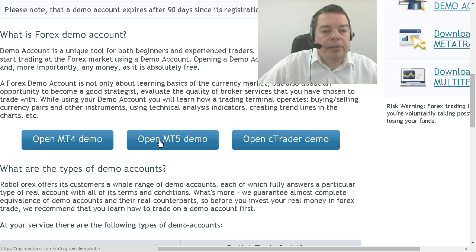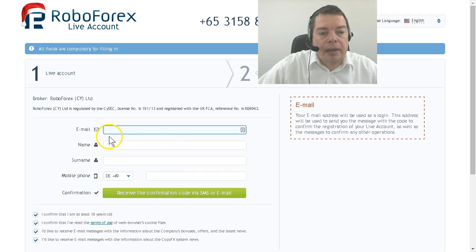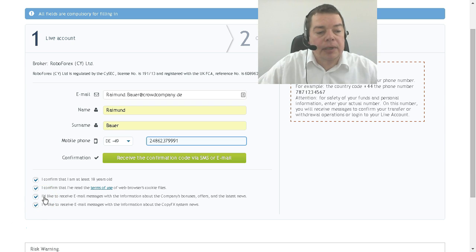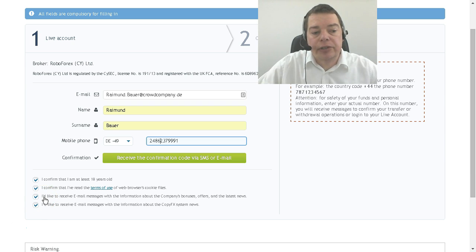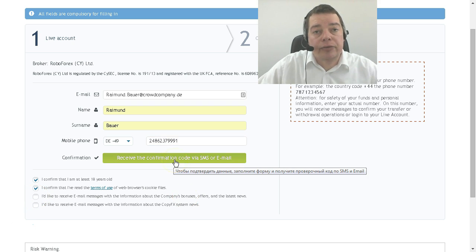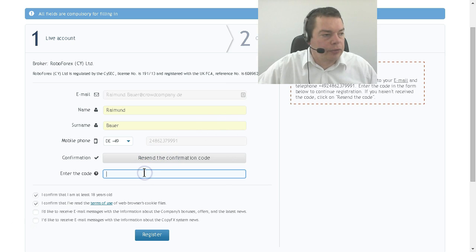Find the button to open an MT5 demo account here and a dialog with your email address and other information comes up. Let's fill that out. They will also ask you to receive emails with offers about bonuses — I don't want that so I uncheck it. Let's get the confirmation code, and here it is, so let's type in the code.